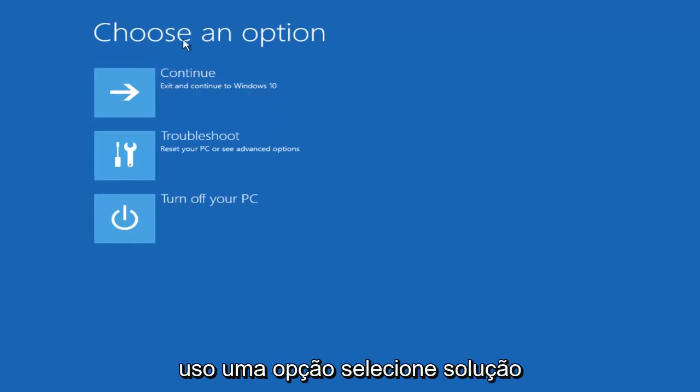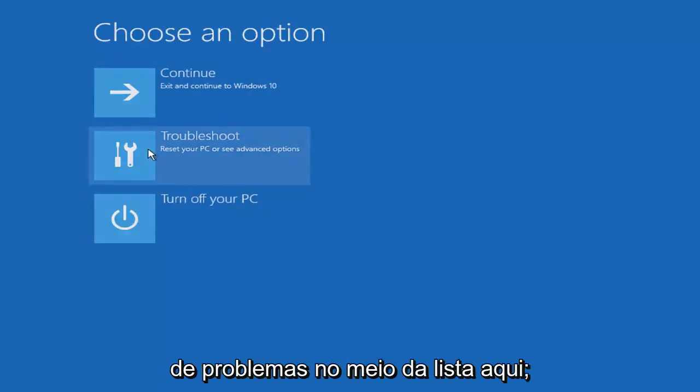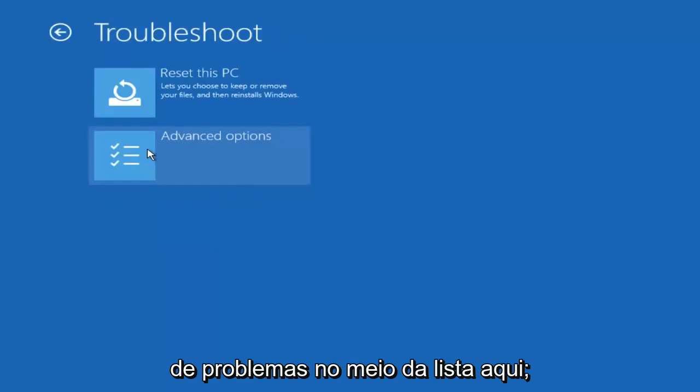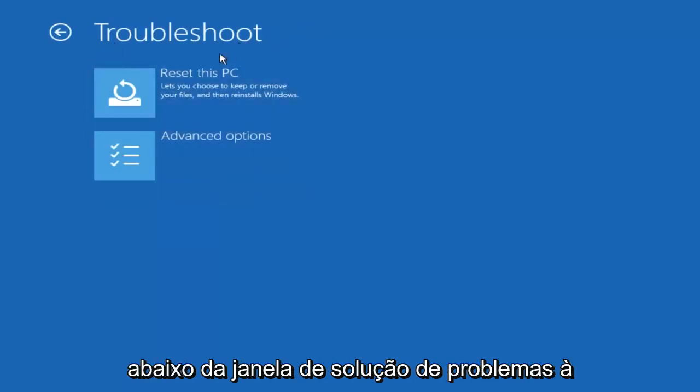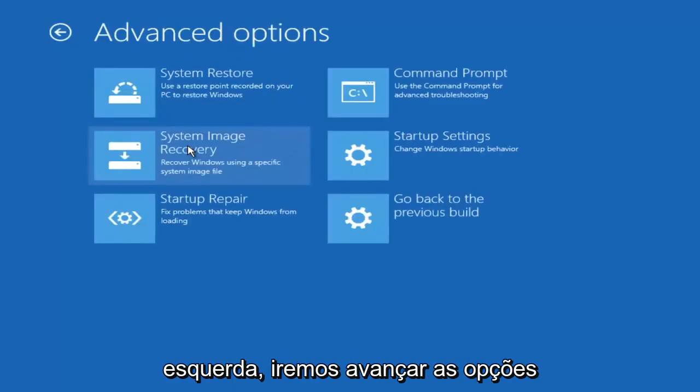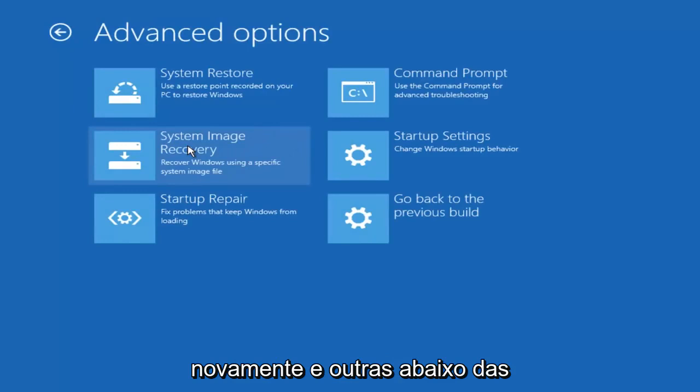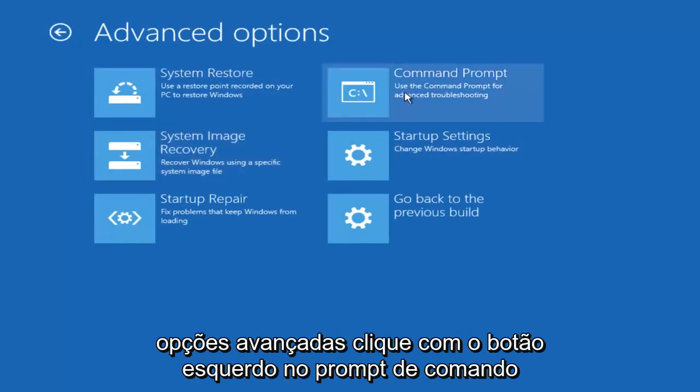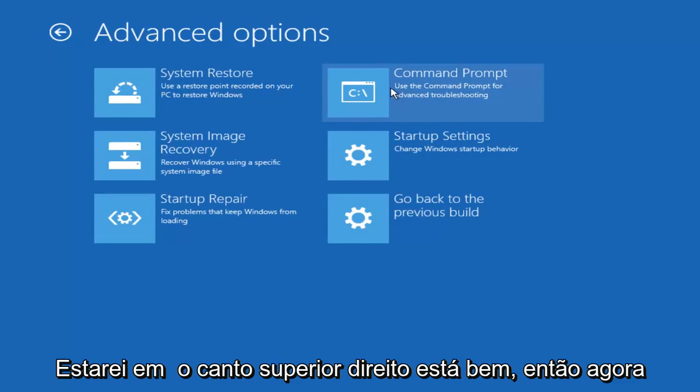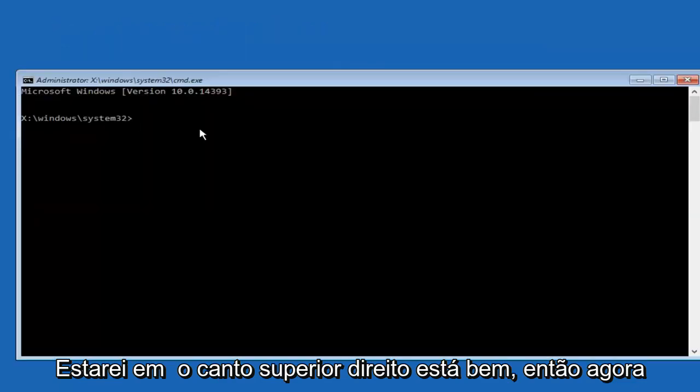So underneath choose an option select troubleshooting from the middle of the list here. Now underneath the troubleshooting window, left click on advanced options again. And now underneath advanced options, left click on the command prompt tile at the top right.